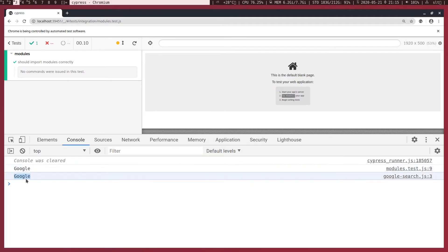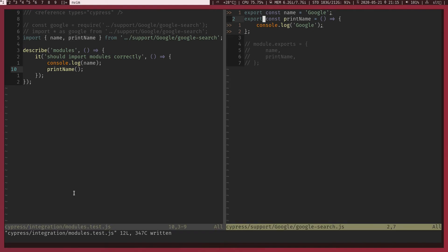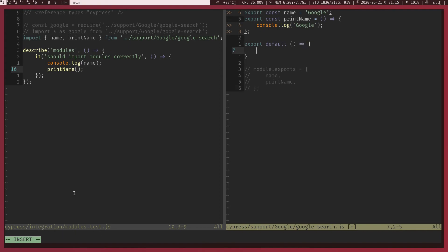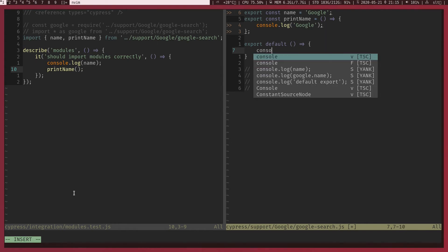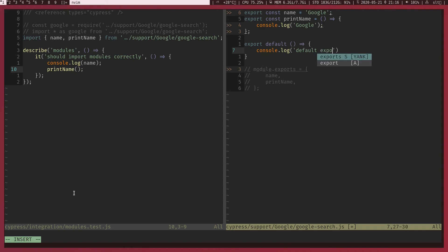To cover ES2016 modules, there is one more thing, there's something called default export. So we can do export default. There should be only one default export per file, per module, so you cannot do this twice. And we can just assign whatever the thing we need to export. Let's console log default export.